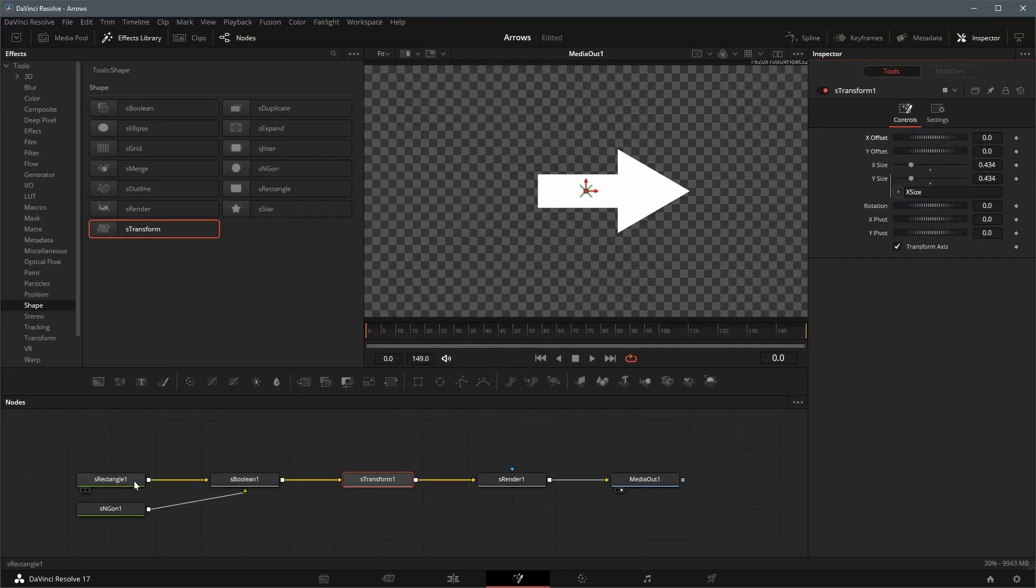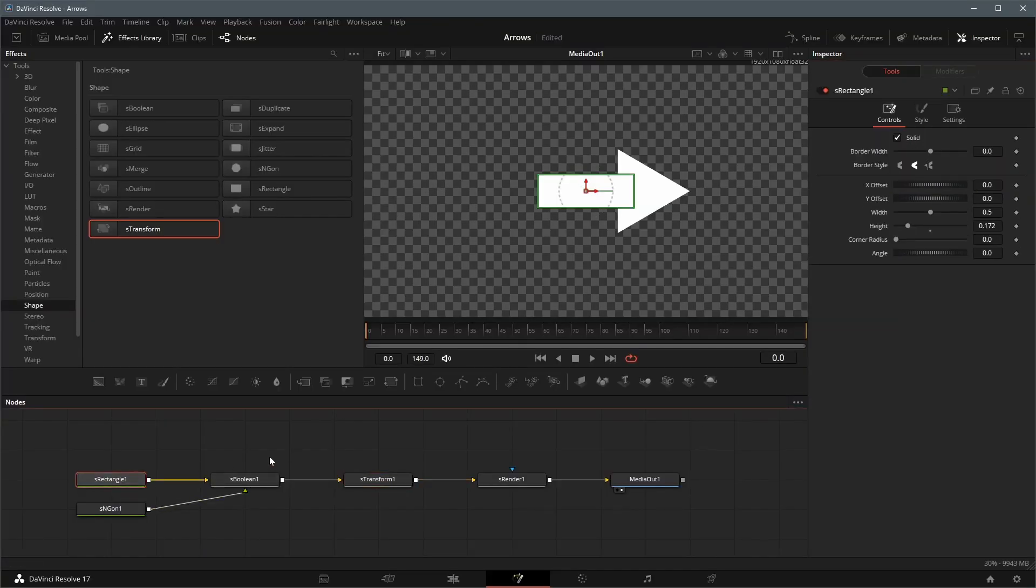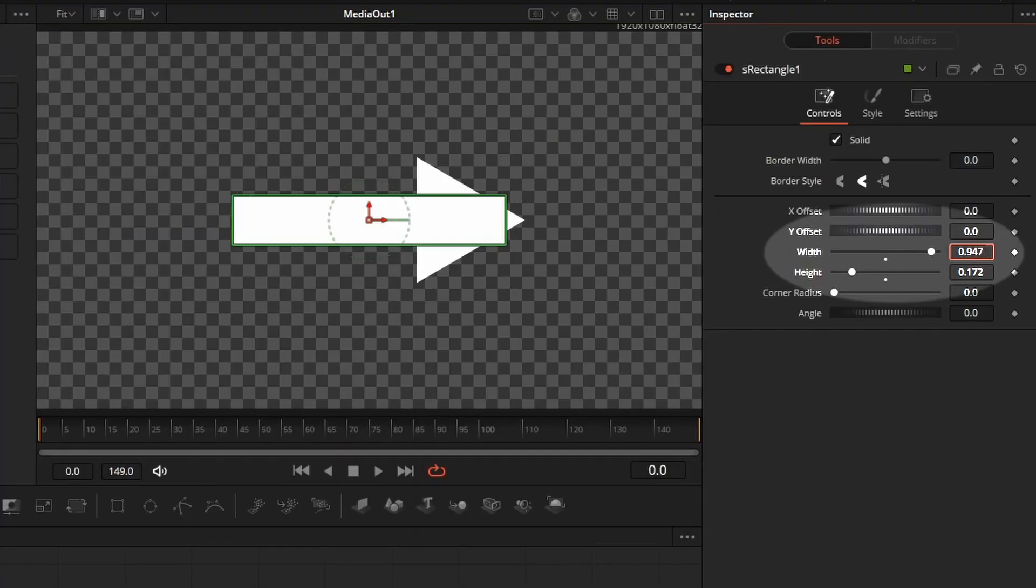Please note that the default slider max value of the rectangle width is 1, for a number greater than 1, we need to enter it in the field.